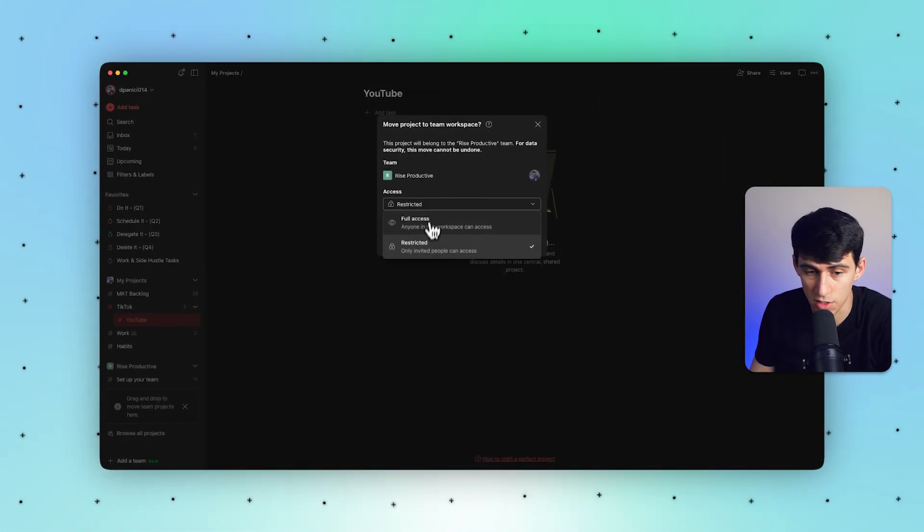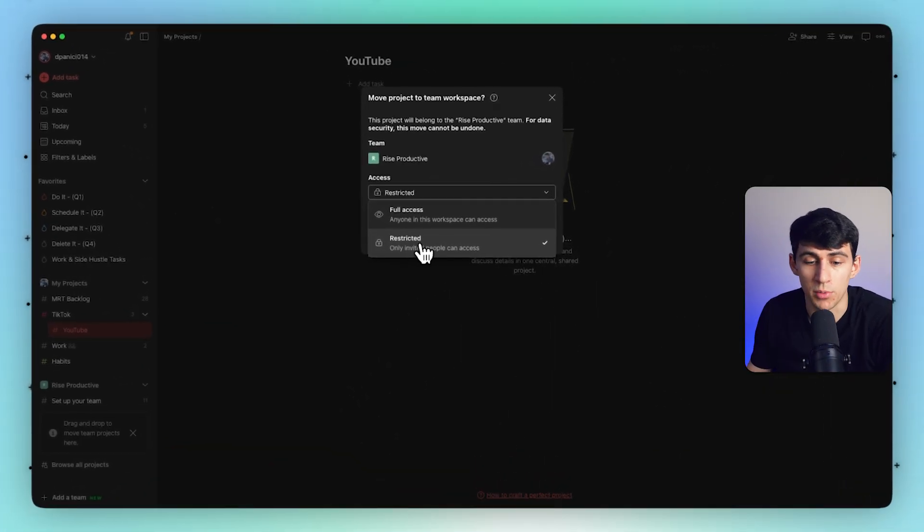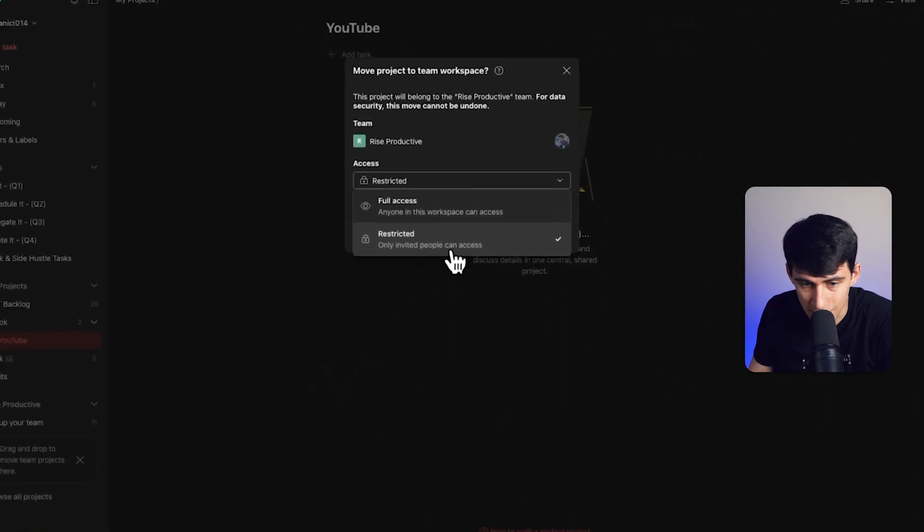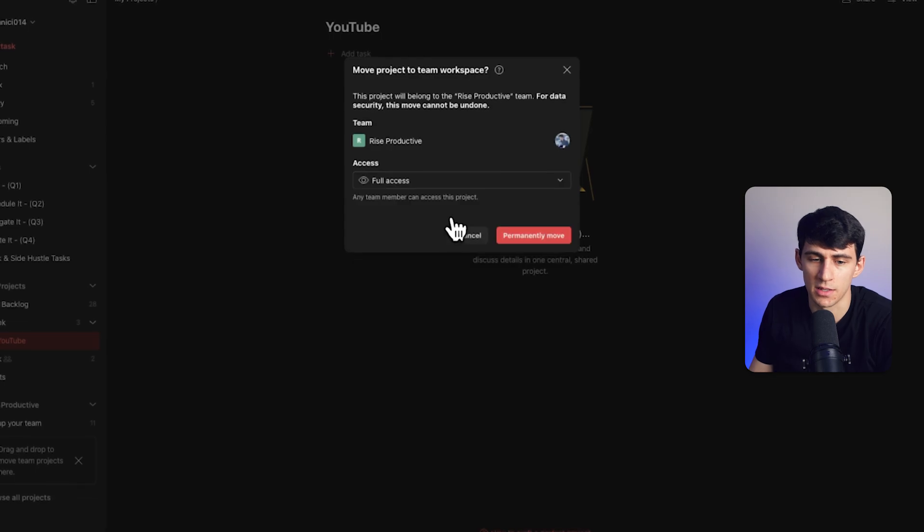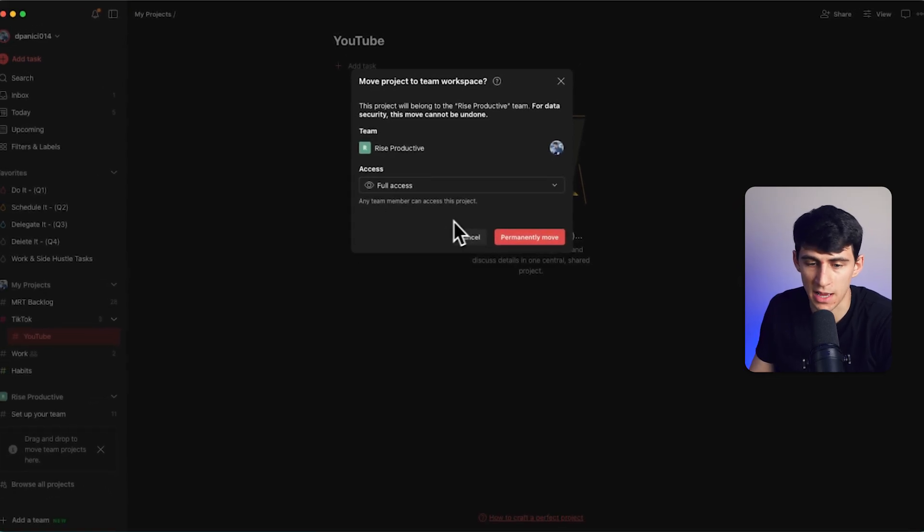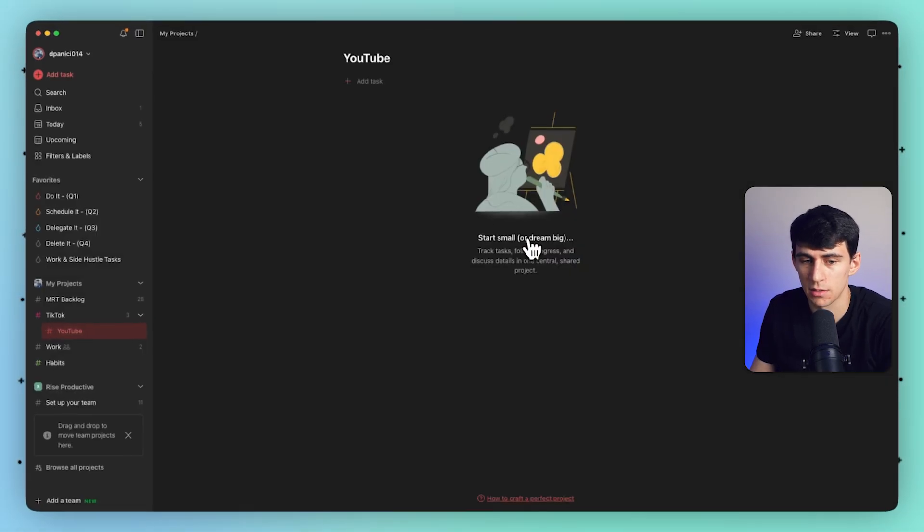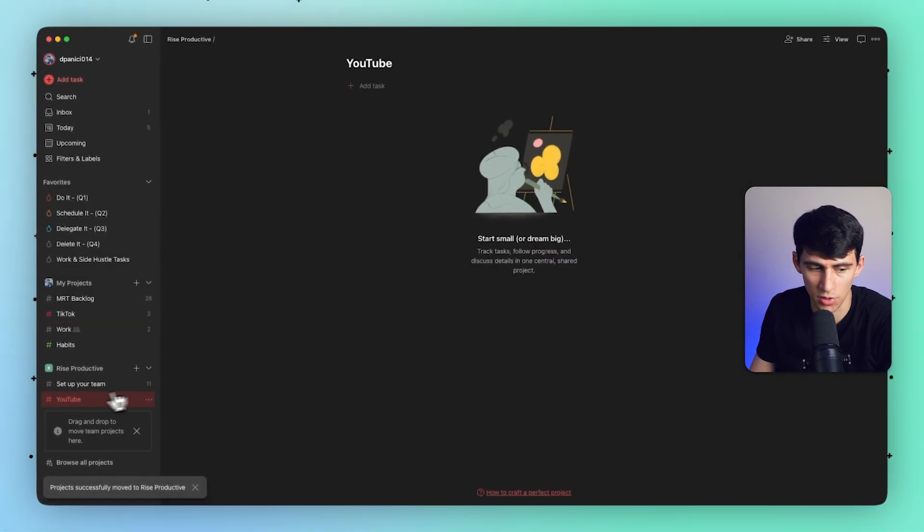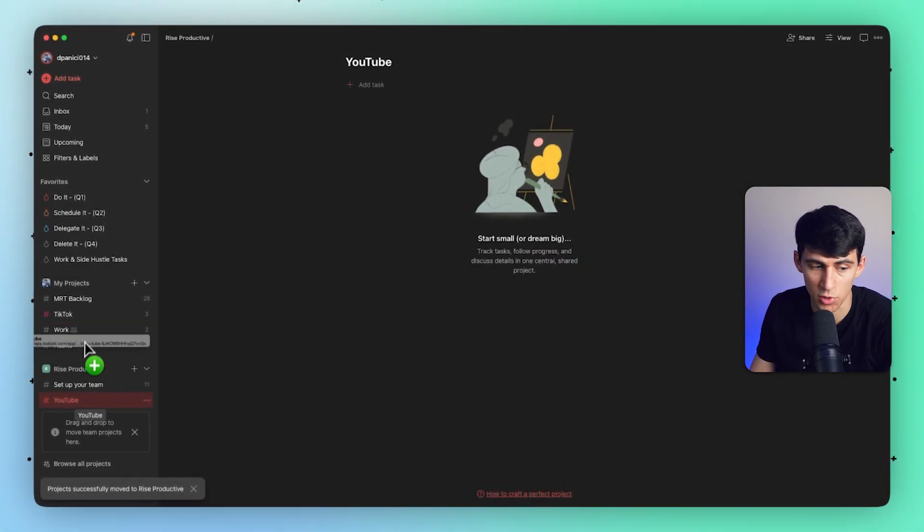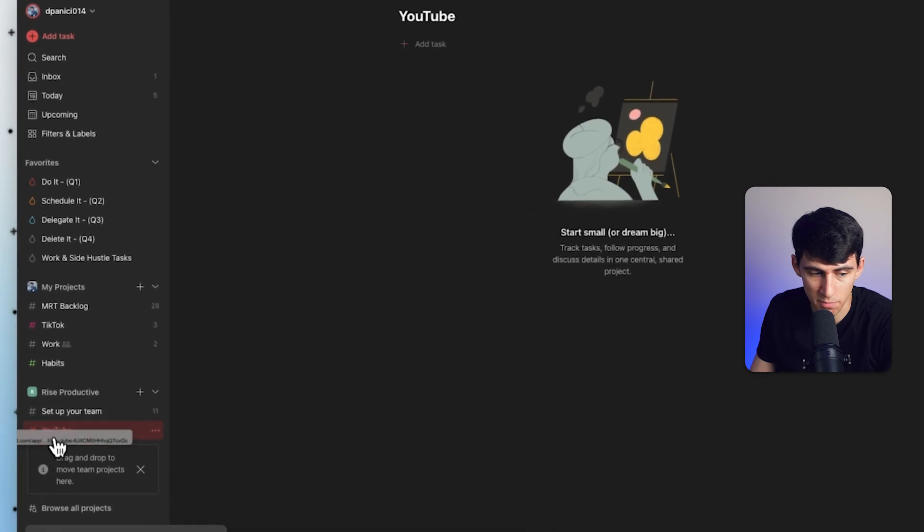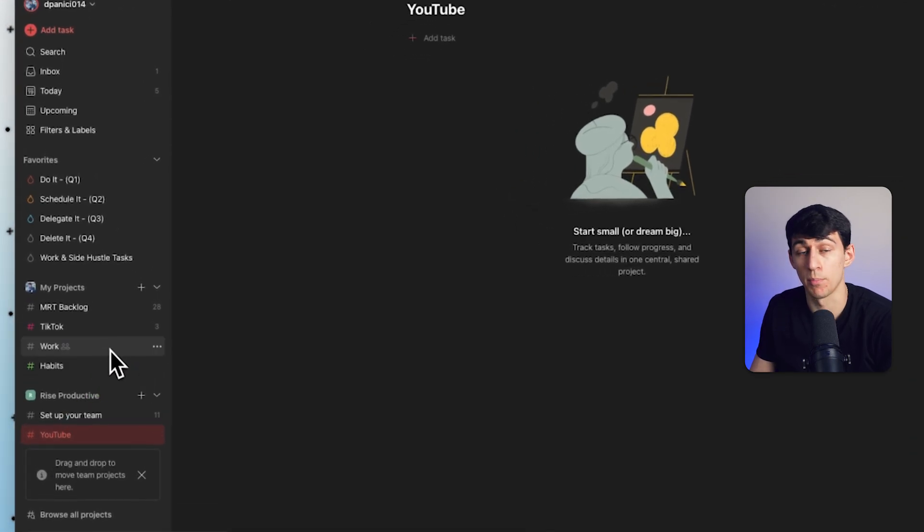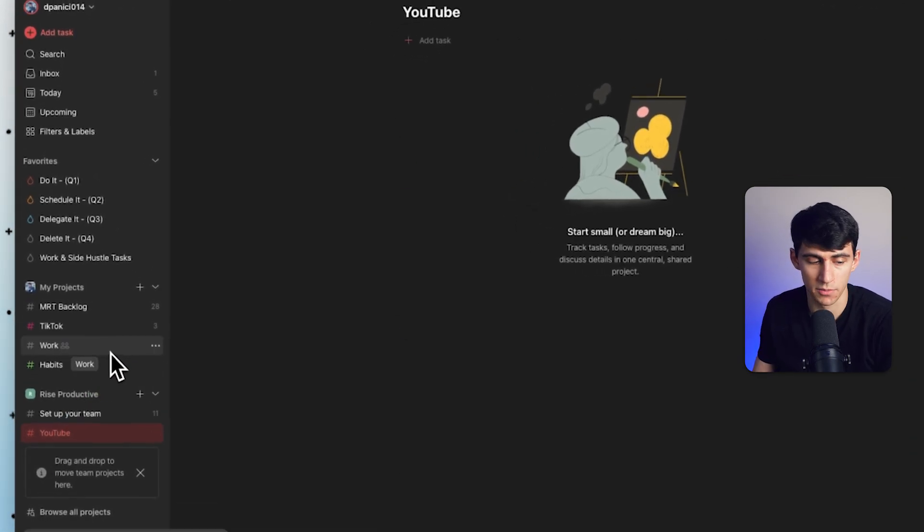As you can see here, you also have the ability to change this from only people invited can access to anyone in the workspace can access. I'm going to put it as anyone can work. And you'll notice that it permanently moves it. Now I cannot move this back. That's what permanently means.